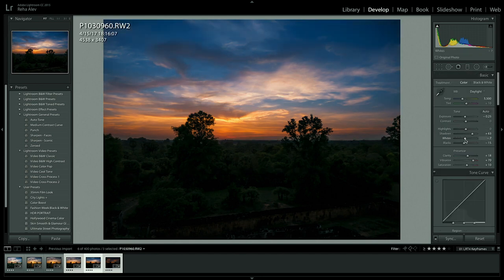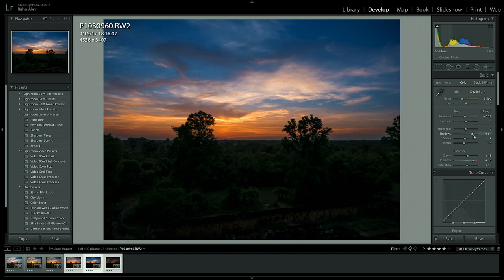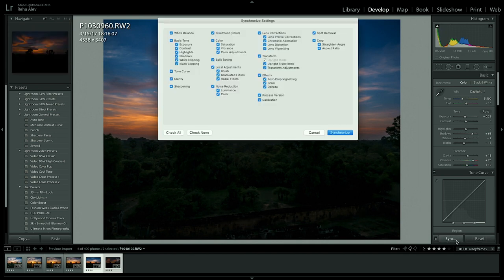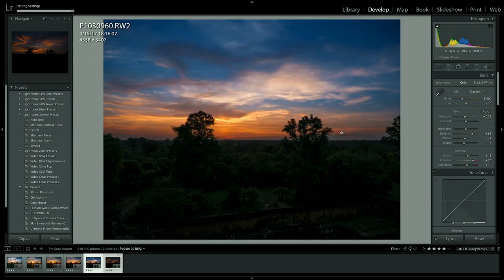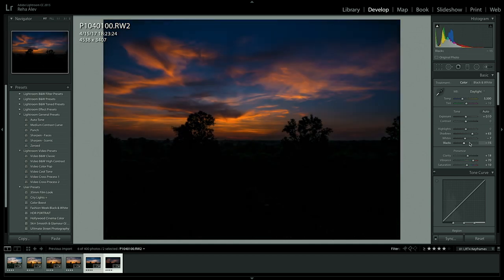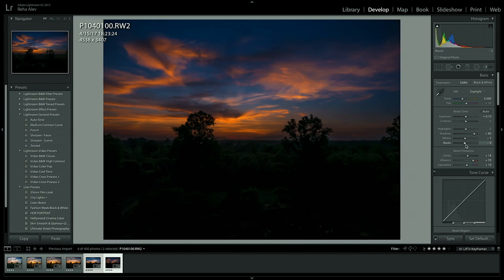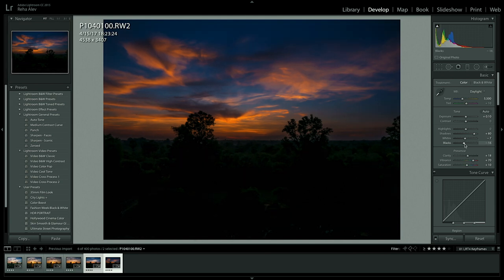And when we're done with editing our fifth keyframe we again jump into the lower left corner, sync, synchronize and then we'll start adjusting or editing our last keyframe.